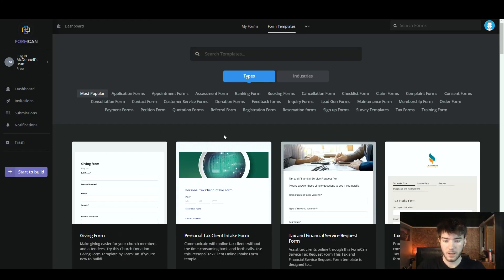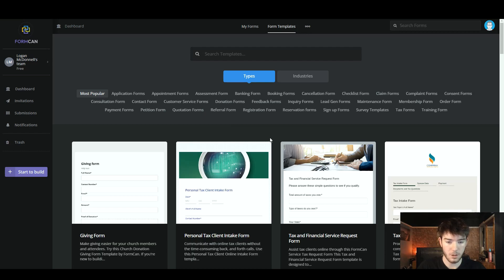In this Formcan review, I'm going to show you everything you need to know about Formcan. If you have any questions, please leave them in the comments below, and I'll also leave a discounted link down there so you can get your money's worth. Formcan is an effective and stunning platform to make forms with.